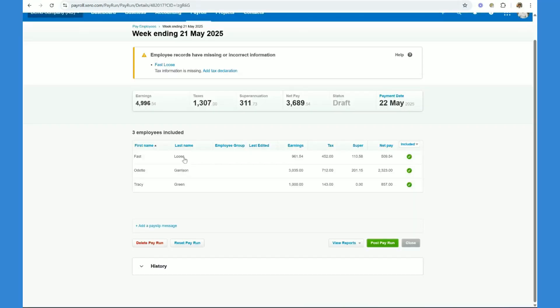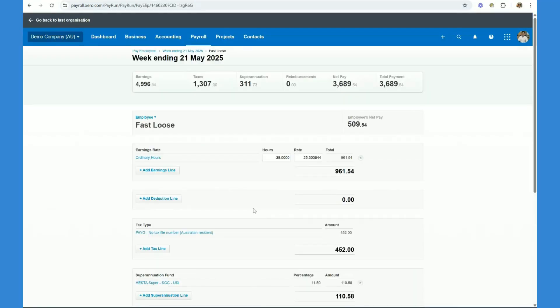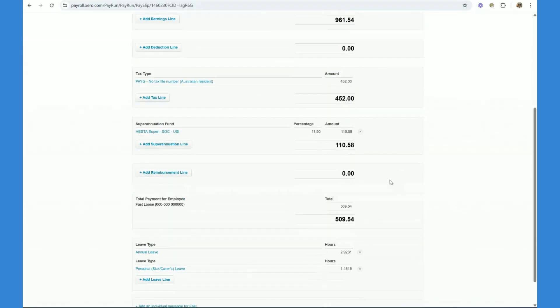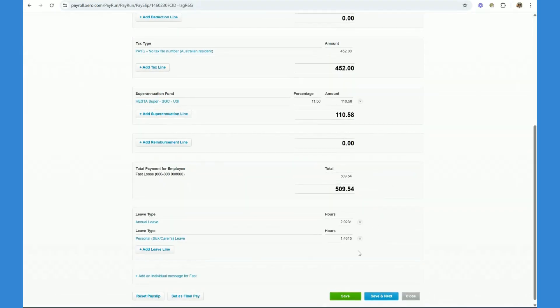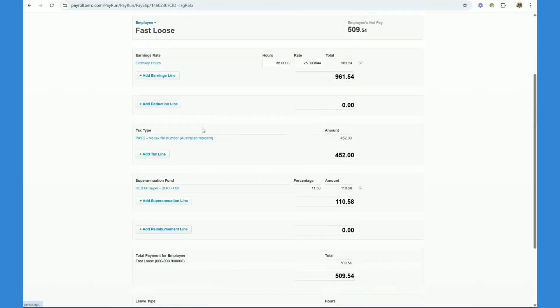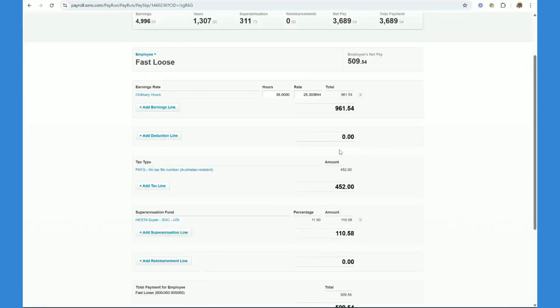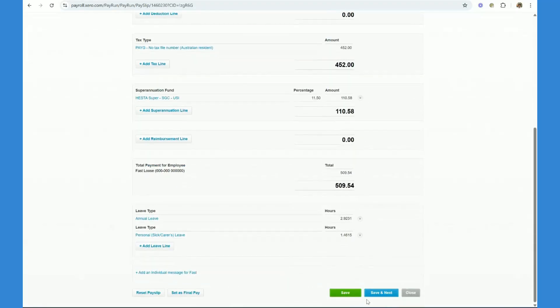So let's now click on one of the employees. We'll start with fast and loose. What you want to do is you want to review the details you have here, make sure that the leave is accruing correctly, the super is accruing correctly, and you've got the annual salary correct. Once done, click save and next.